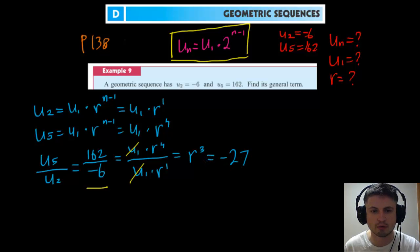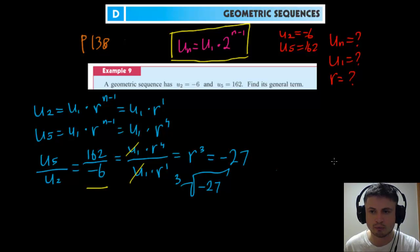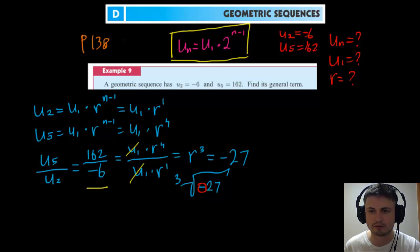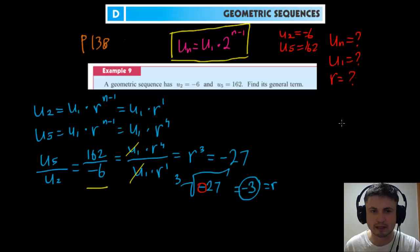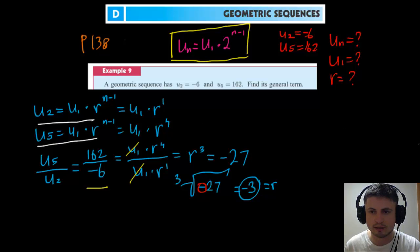So r cubed equals minus 27, meaning we need the cubic root of minus 27. Because it's a cubic root, we can have a negative inside — only square roots cannot have negatives. The cubic root of minus 27 is minus 3, so r equals minus 3. Now we have r, but we still need to find u1 and then un.